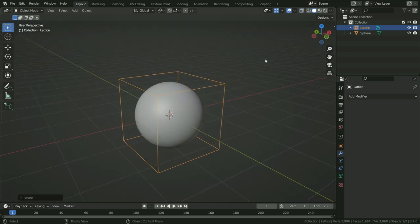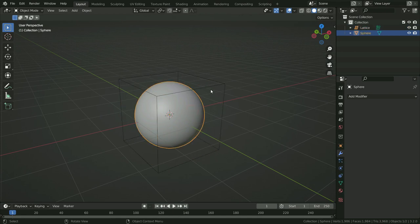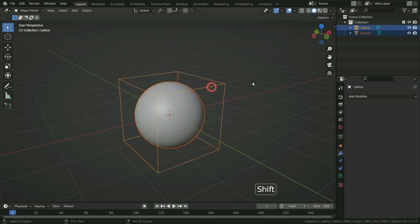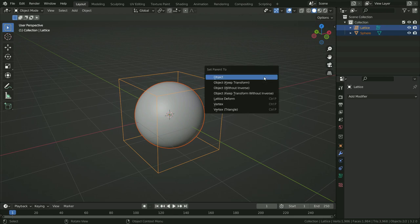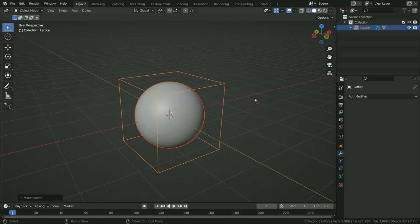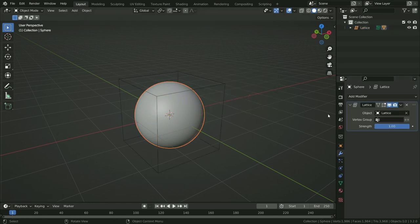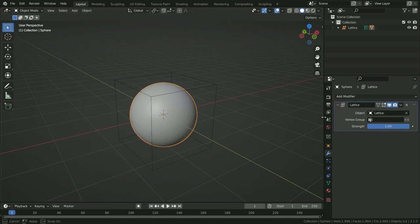Now I want to deform the UV sphere using this lattice. There are two methods to add the Lattice Modifier. First, select the UV sphere, then hold Shift and select the lattice — the lattice should be the second selection. Press Ctrl P and set the parent to the lattice by choosing Lattice Deform. When we select the UV sphere, we can see the Lattice Modifier has been added. This is the easiest way to add the Lattice Modifier.